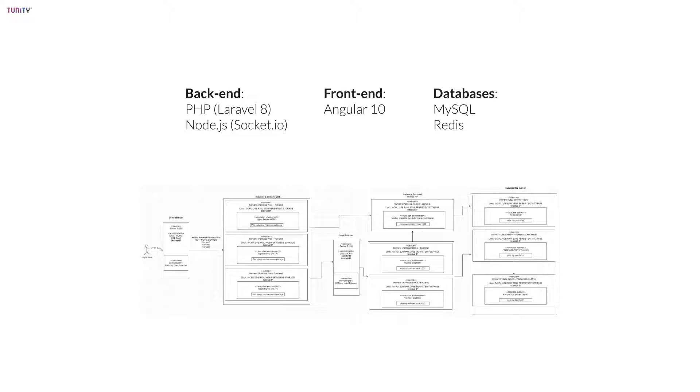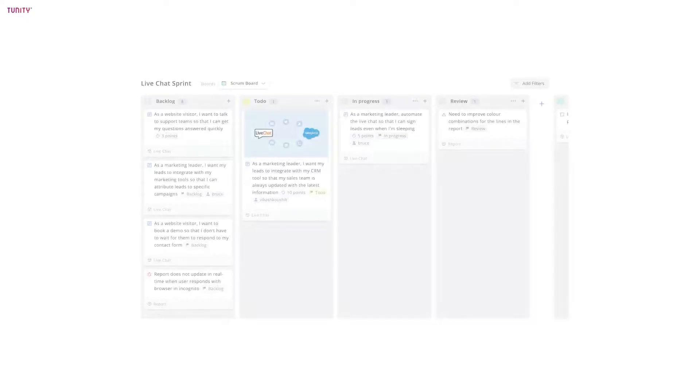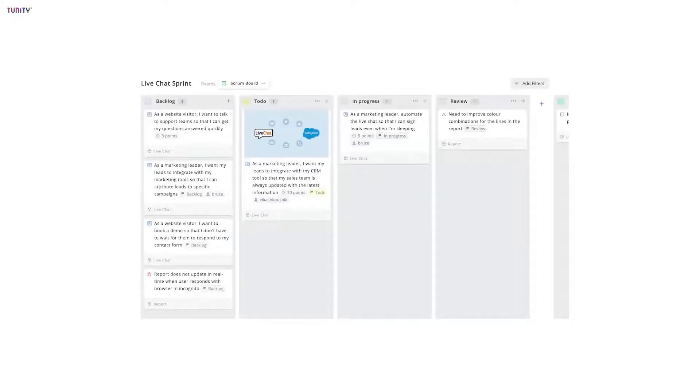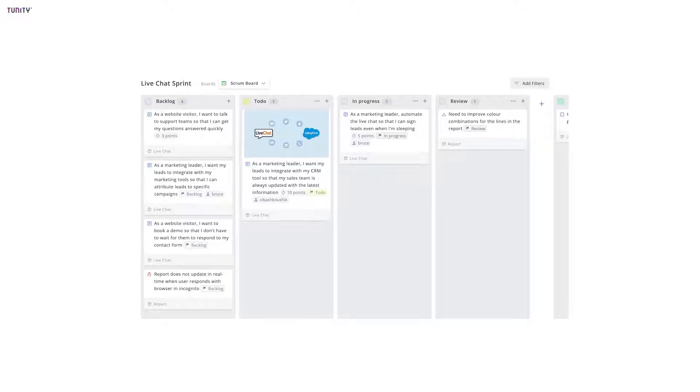Remember the user stories that we talked about? They make the backlog of our development pipeline, where the most important features selected by the product owner are listed at the top. These features are selected for development in weekly or bi-weekly sprints.